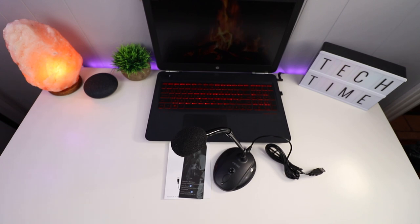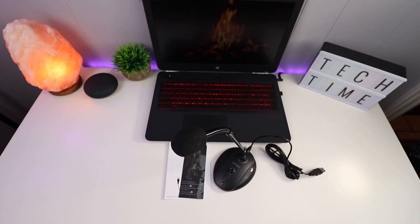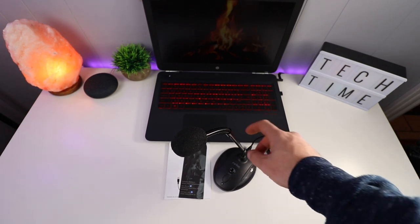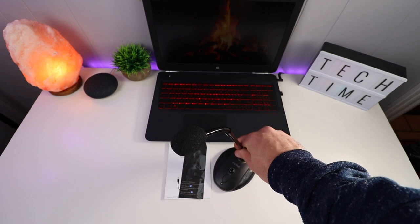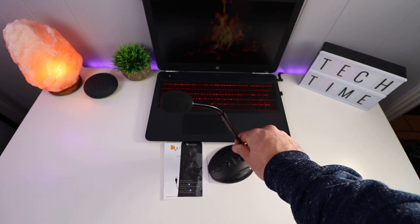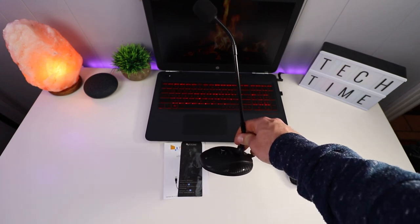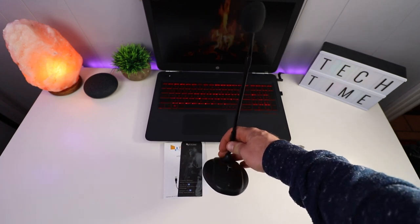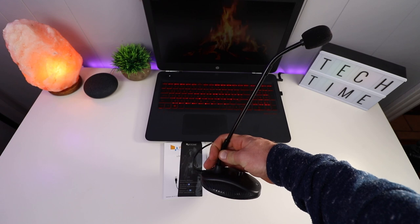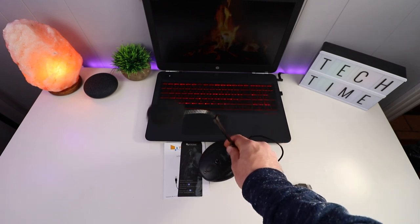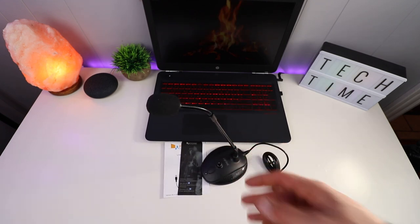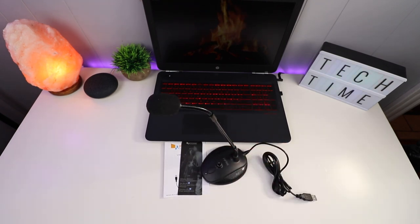Today I have a cardioid desktop gooseneck microphone for you. This comes from a company Fifine Technologies, and this is their K052. It's a budget entry-level desktop microphone you can use for YouTube, gaming, voiceovers, podcasts, things like that.